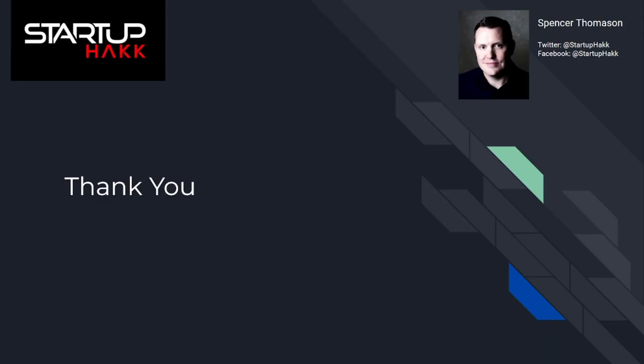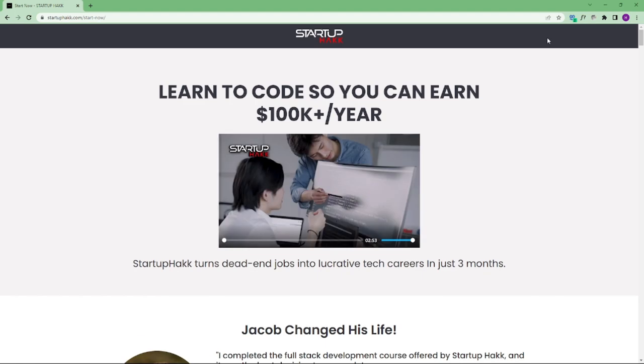Thank you for watching this video. I hope you learned about memory cache and how to implement it. So don't forget to subscribe our channel and hit the bell icon for latest updates. For joining our course simply go to our website startuphack.com/start-now.